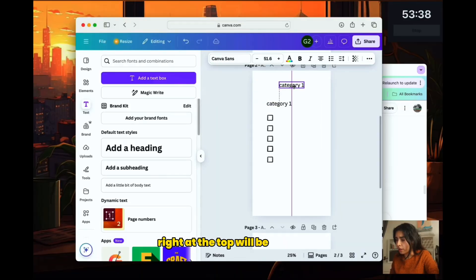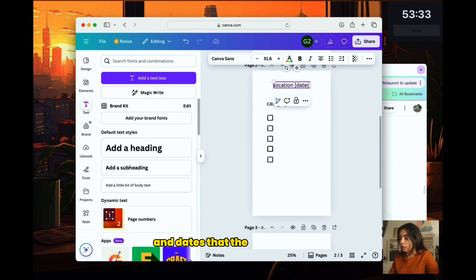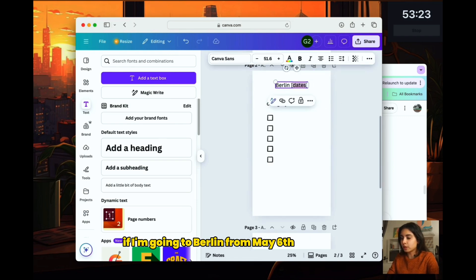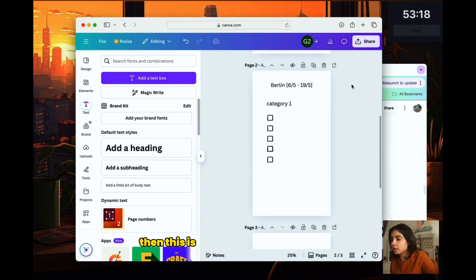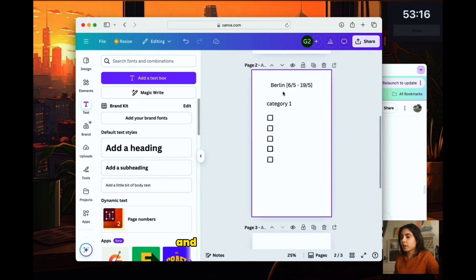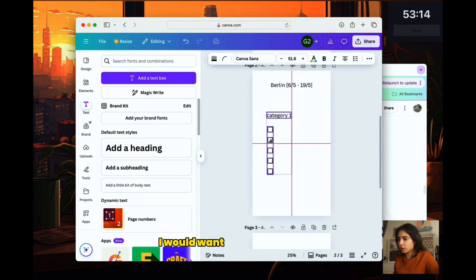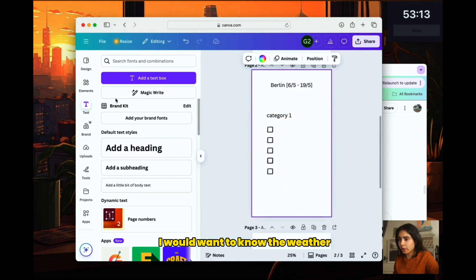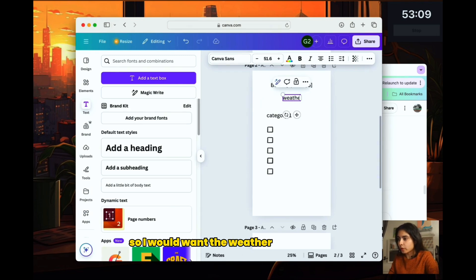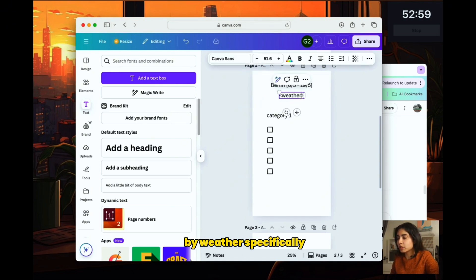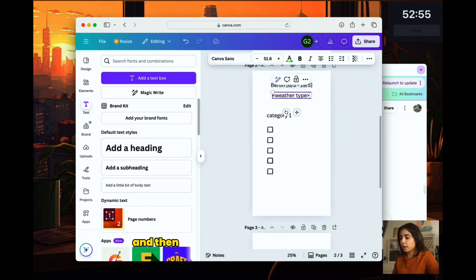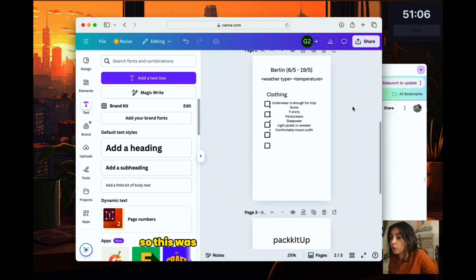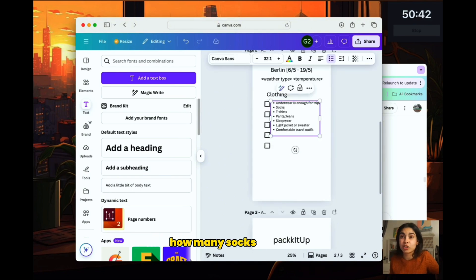Right at the top will be the location and dates that the user has entered. For example, if I'm going to Berlin from the 6th of May to 19th of May, then this is what would be right at the top. And then right underneath, I would want to know the weather. So I would want the weather somewhere here. By weather specifically, I would want to know whether it's sunny, the weather type, and then I would want to know temperature. So this was another feature that I wanted.